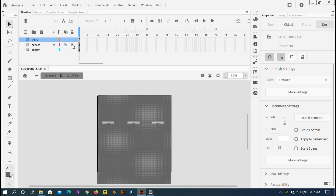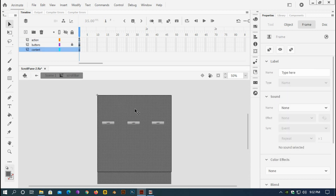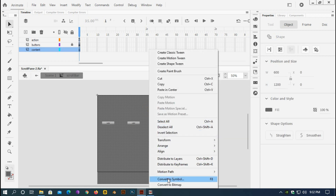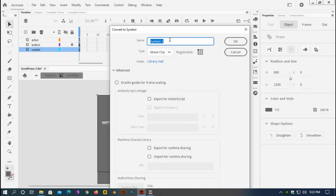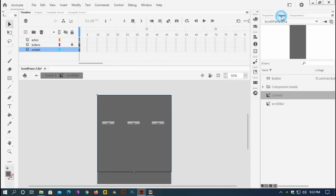Locking the buttons layer and selecting the content layer, I'll select the rectangle, right-click, and convert it into another symbol named 'content'. The registration point doesn't matter — I'll keep it as is. I'll double-click and go inside this new content symbol.